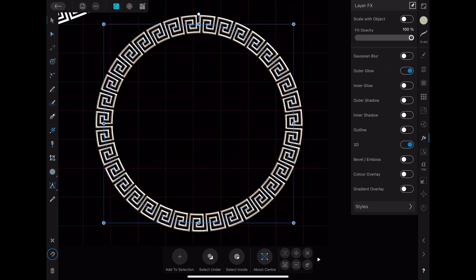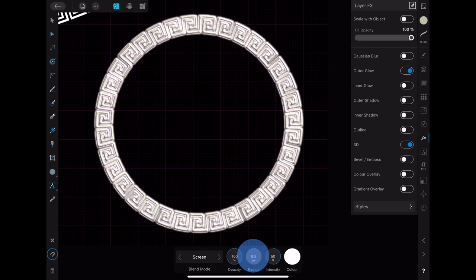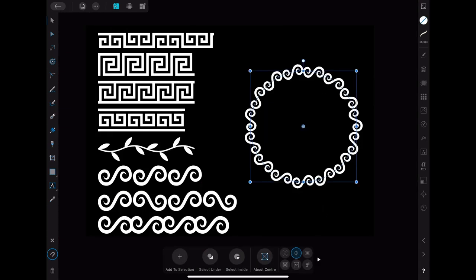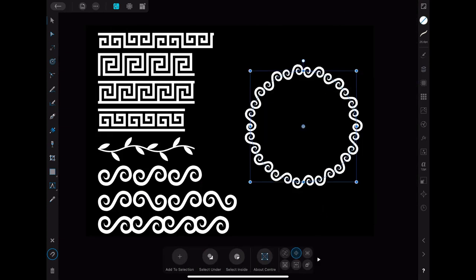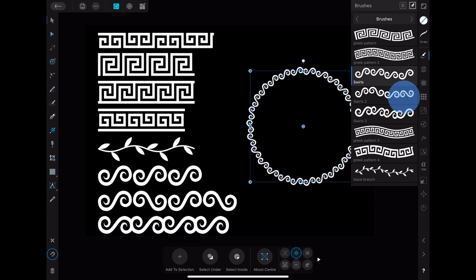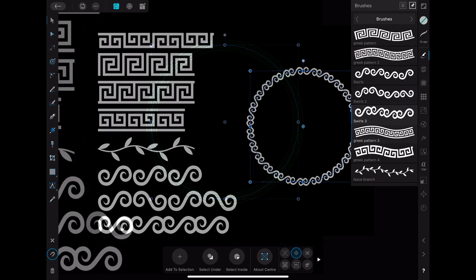With this method you can create however many brushes you want with whatever pattern. I created some more Greek pattern brushes and also some swirl brushes and a brush of a branch with leaves.